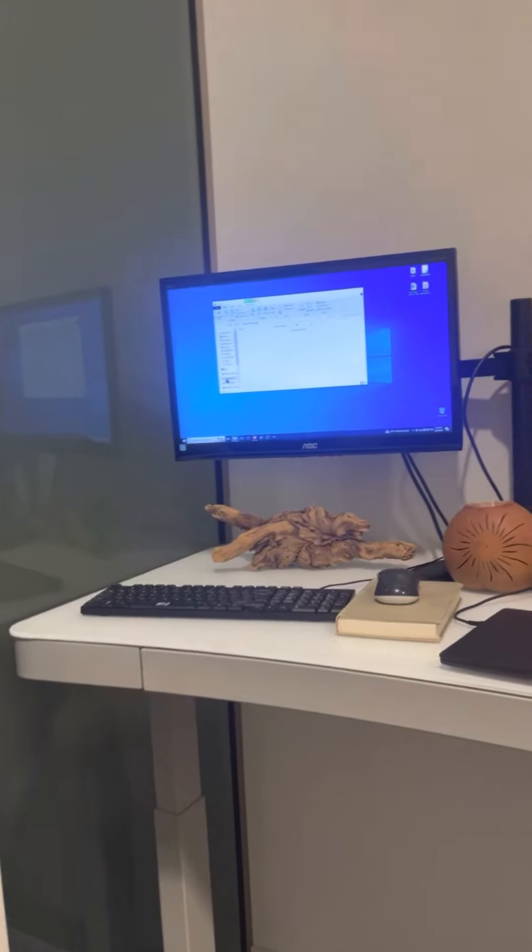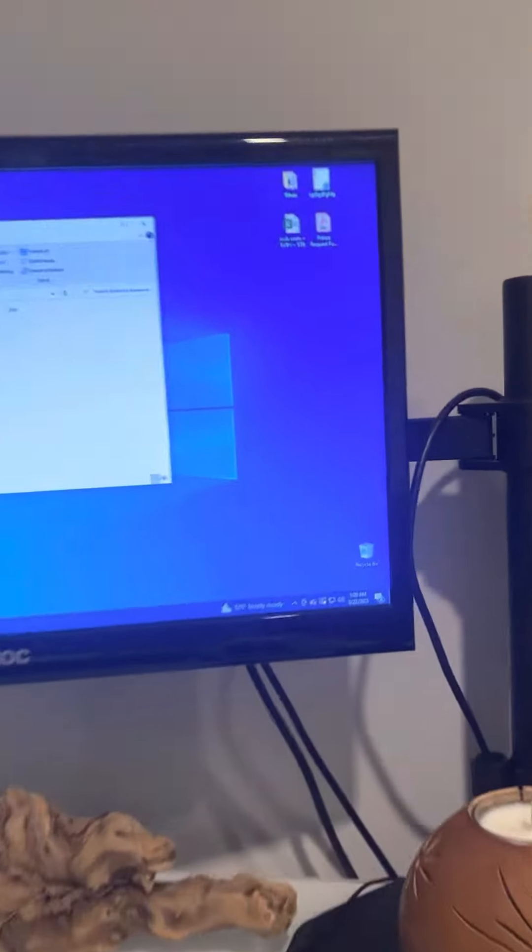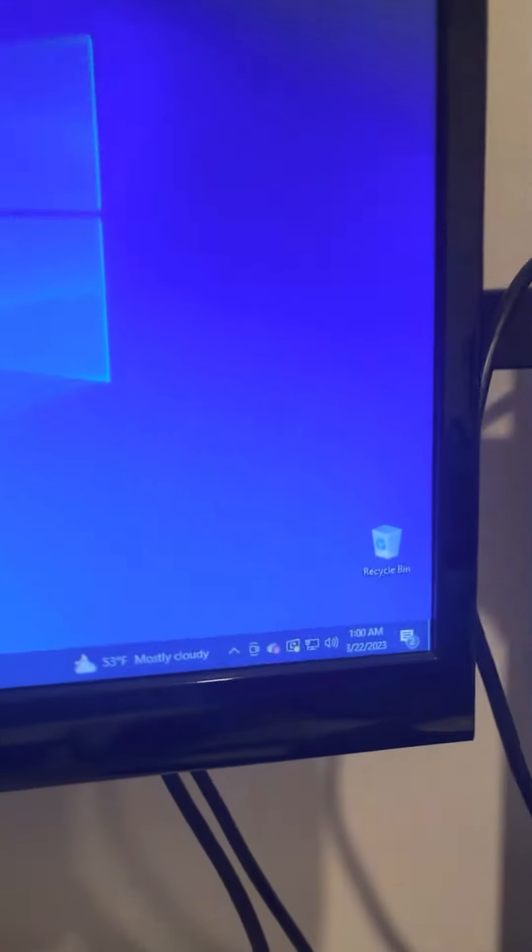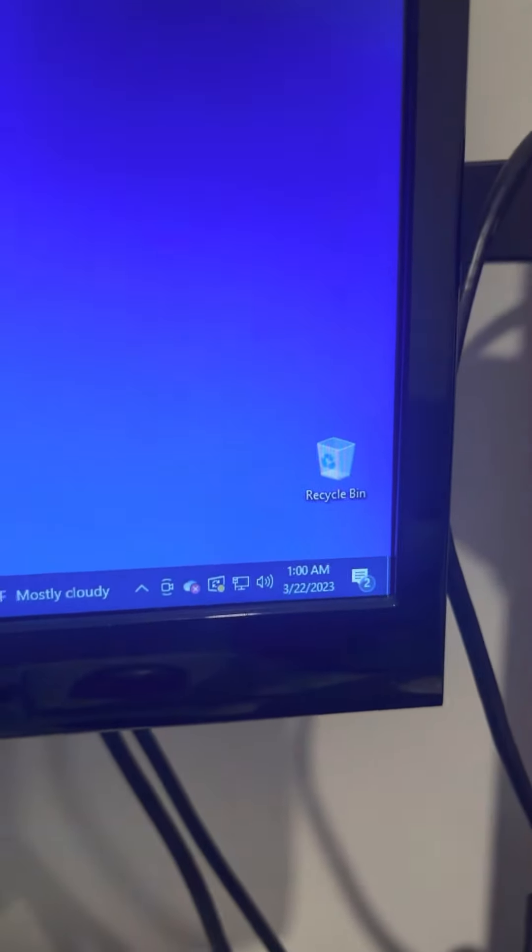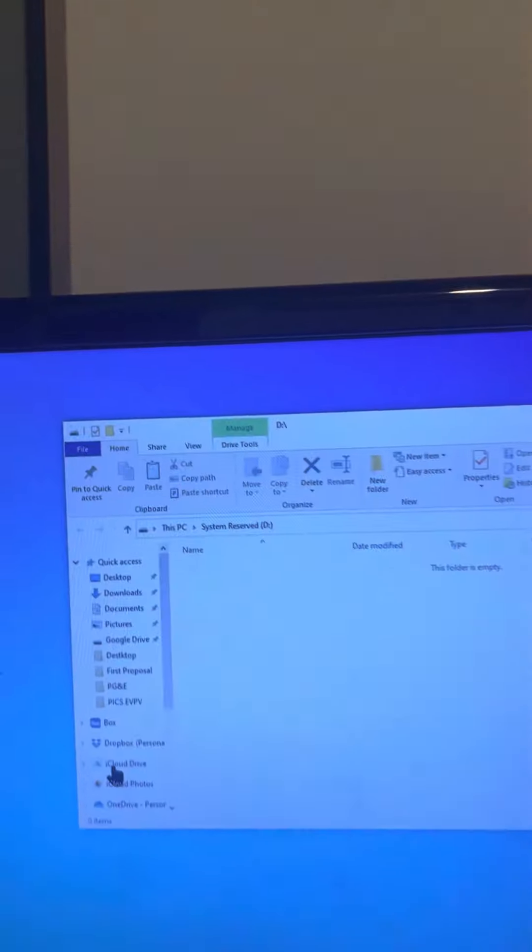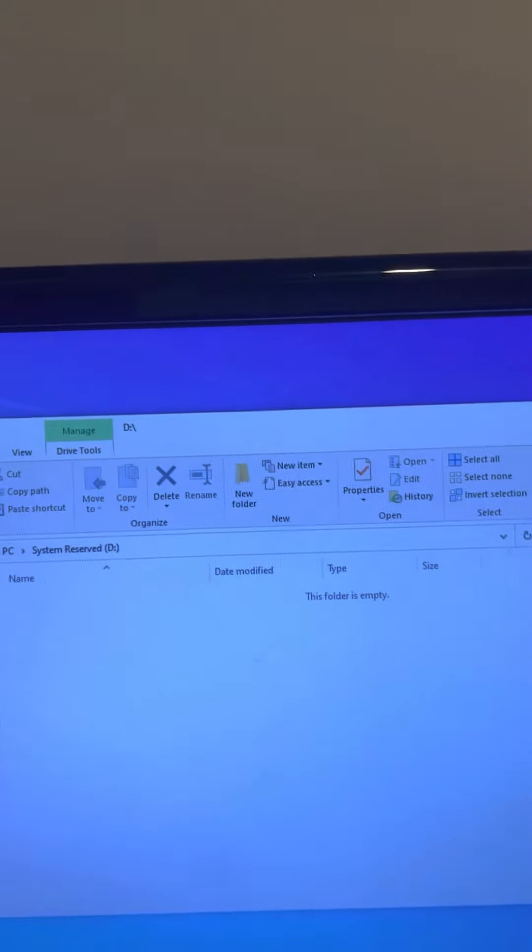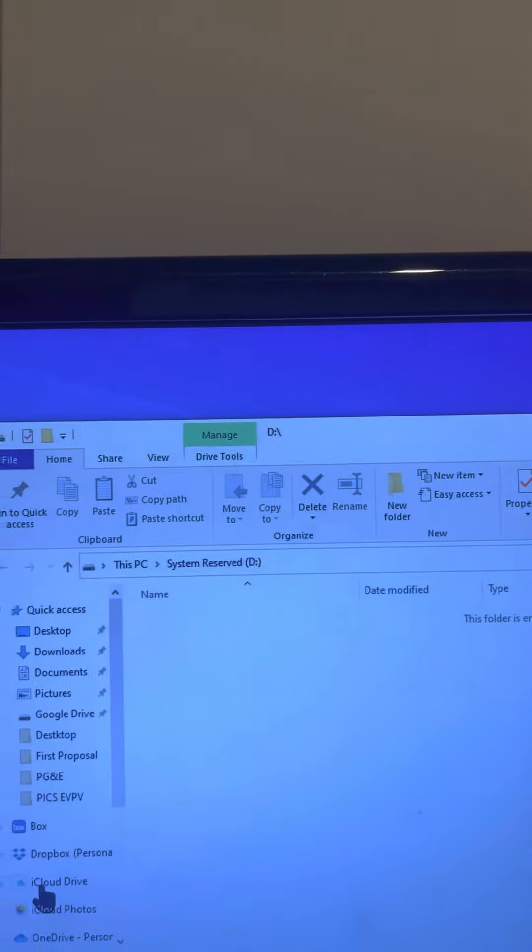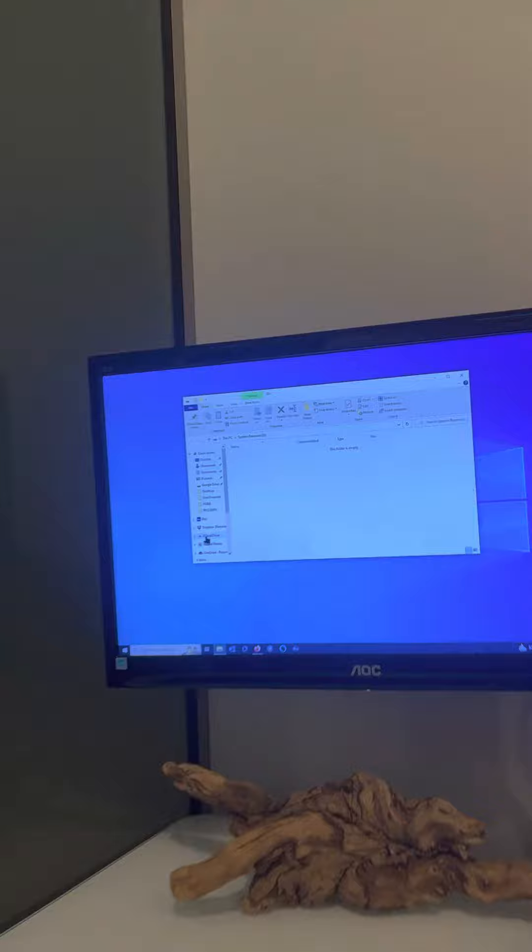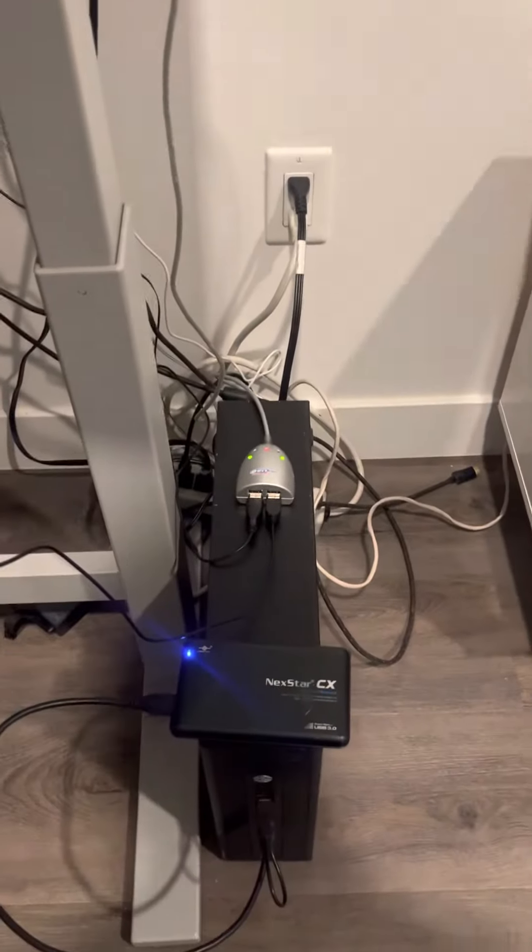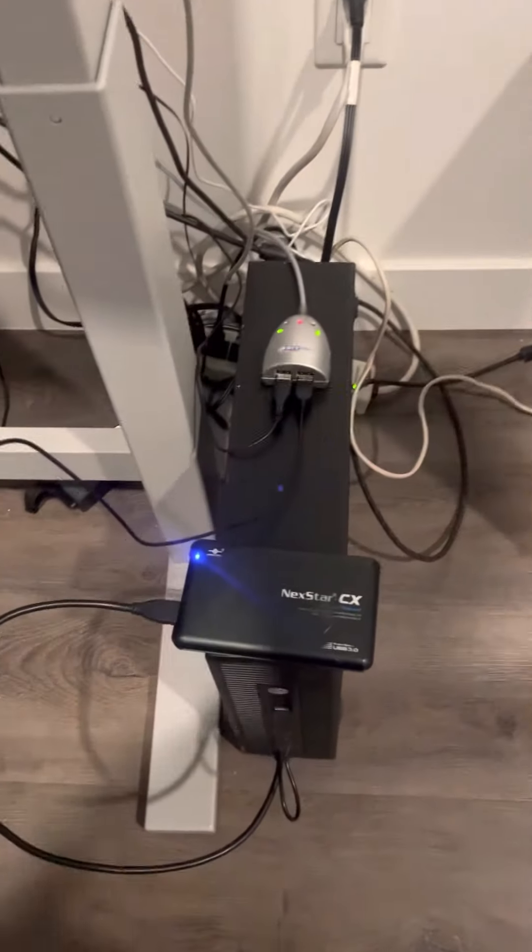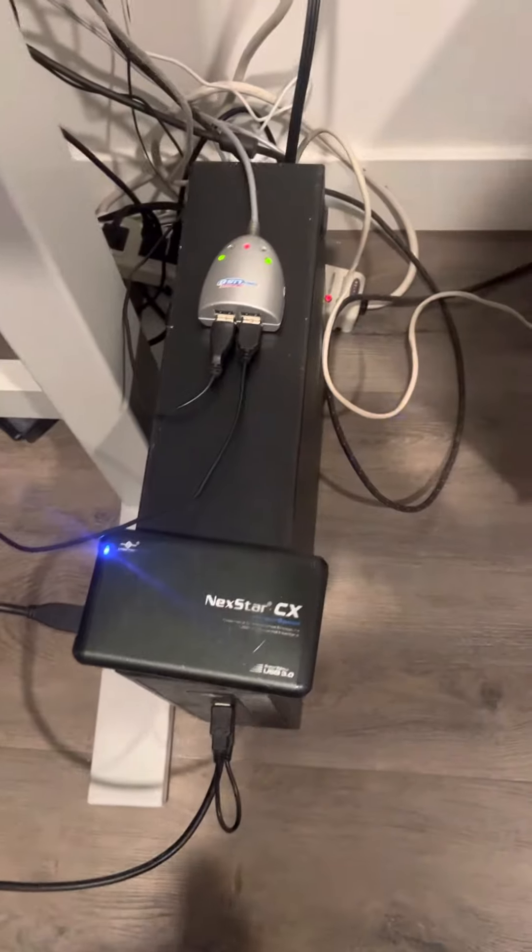Today is 322, 1am. You'll notice this says system reserved D. That's the D drive because I just plugged the hard drive that was in this machine. I put it in my external drive.